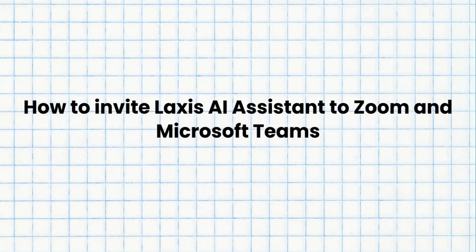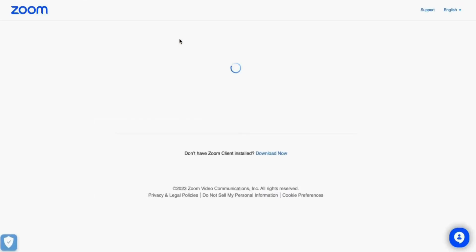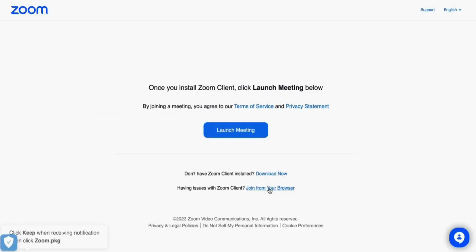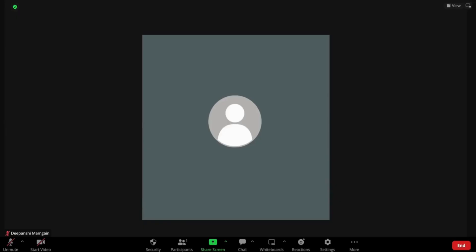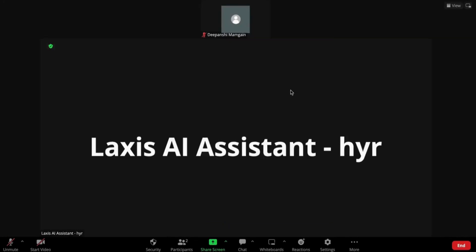The next step we have is how to invite Lexus AI assistant to Zoom and Microsoft Teams. This AI assistant can seamlessly join any Zoom meeting on your behalf. Just paste the Zoom URL to get started. Now enter the meeting and wait for our AI assistant to join. Now our AI assistant is here to record, transcribe, and take notes on your behalf. See, it's that easy.